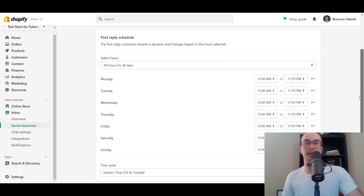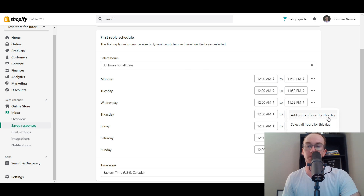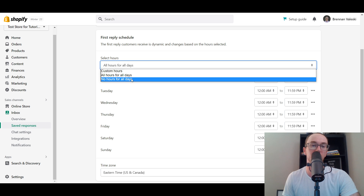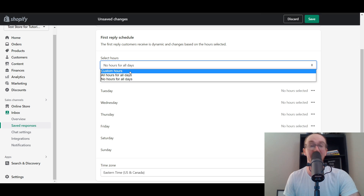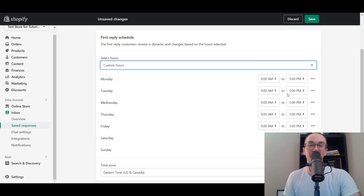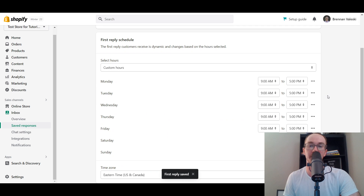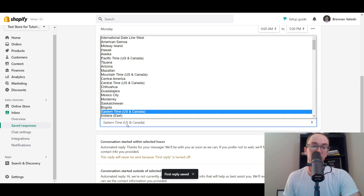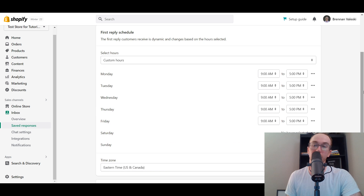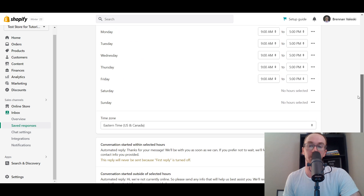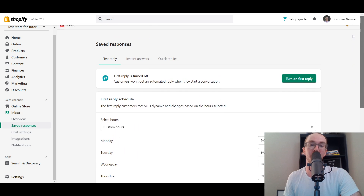In the First Reply settings, you can configure your hours for each day of the week — marking when you're open or closed, adding custom hours, removing all hours, or applying a schedule to all days. The default is 24/7, but you can set custom hours like 9 to 5, Monday through Friday, which is a solid default. You can also set your time zone so customers know when to expect a reply based on your location.